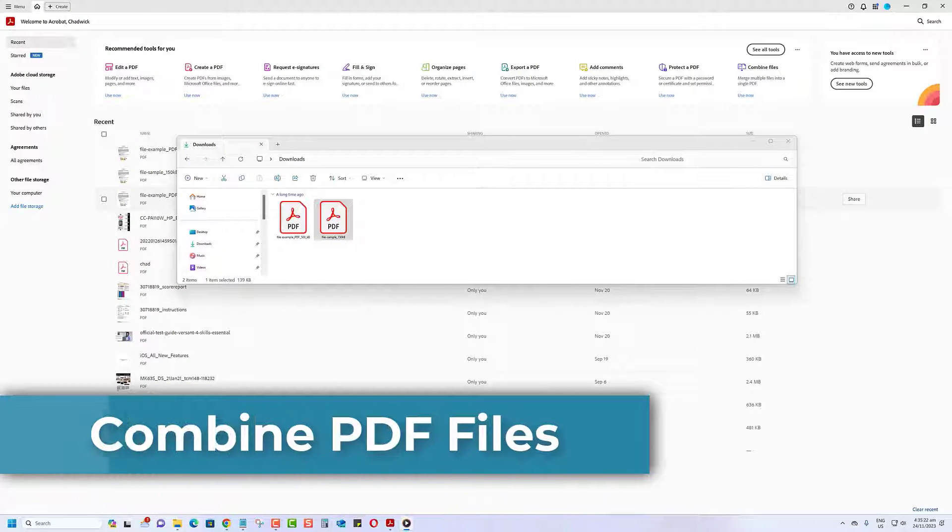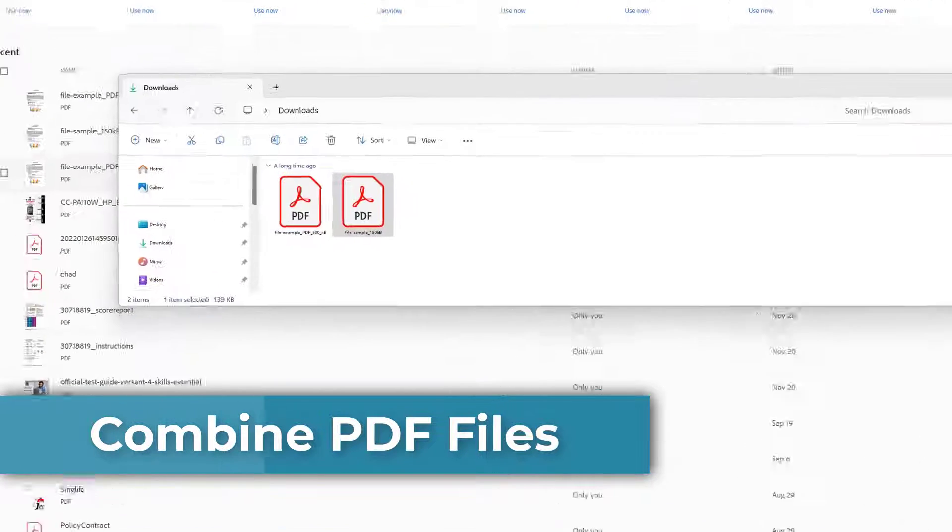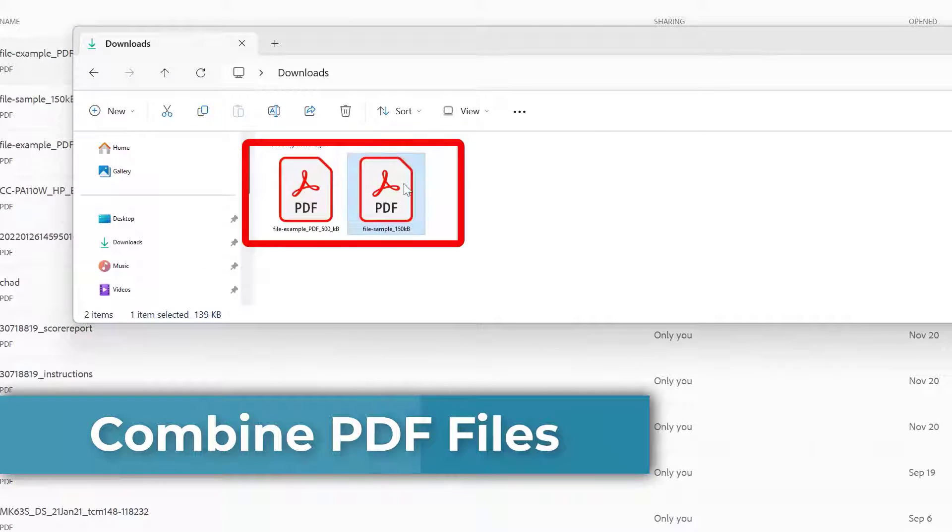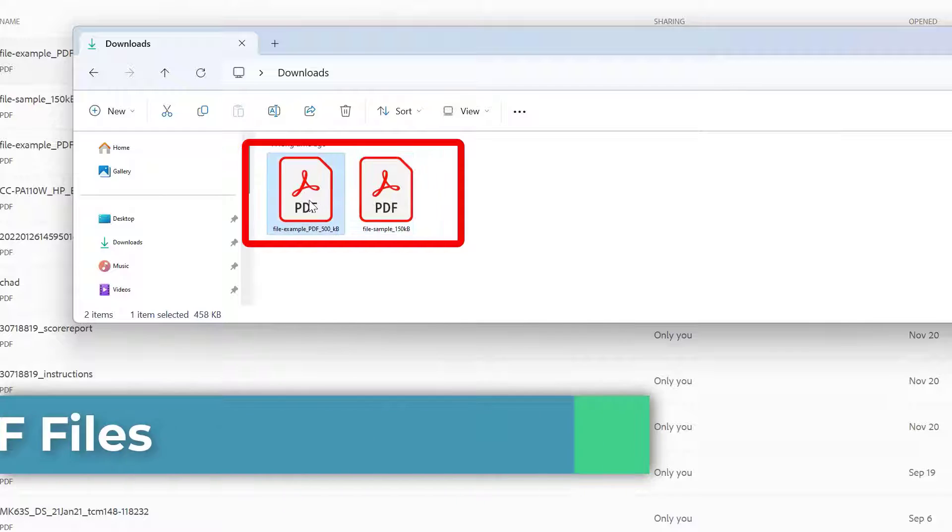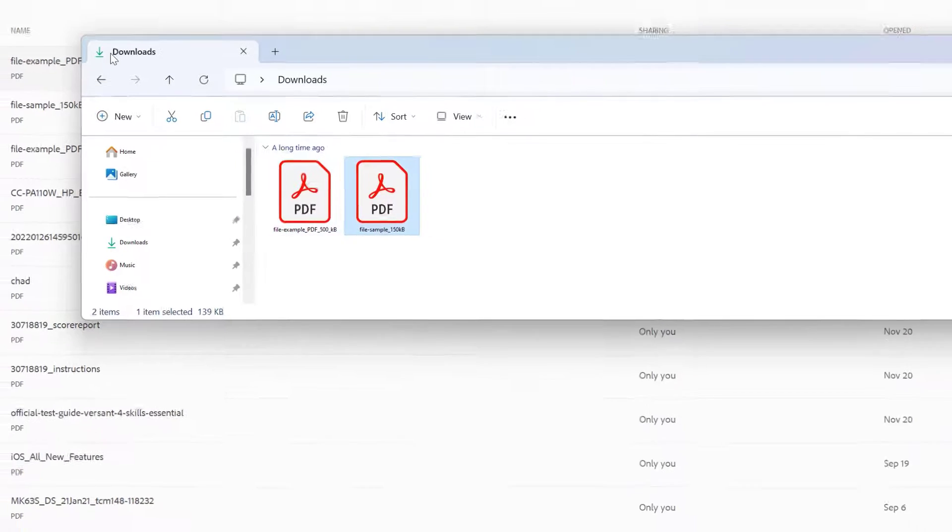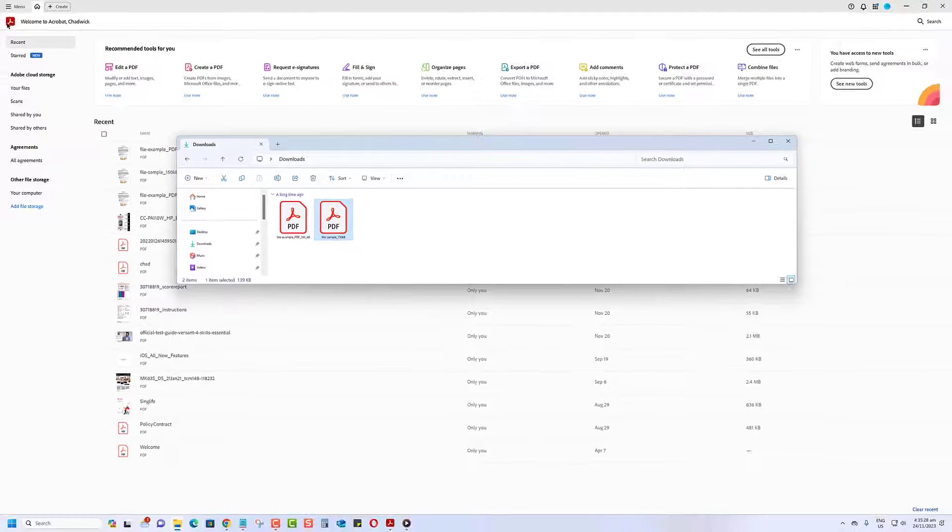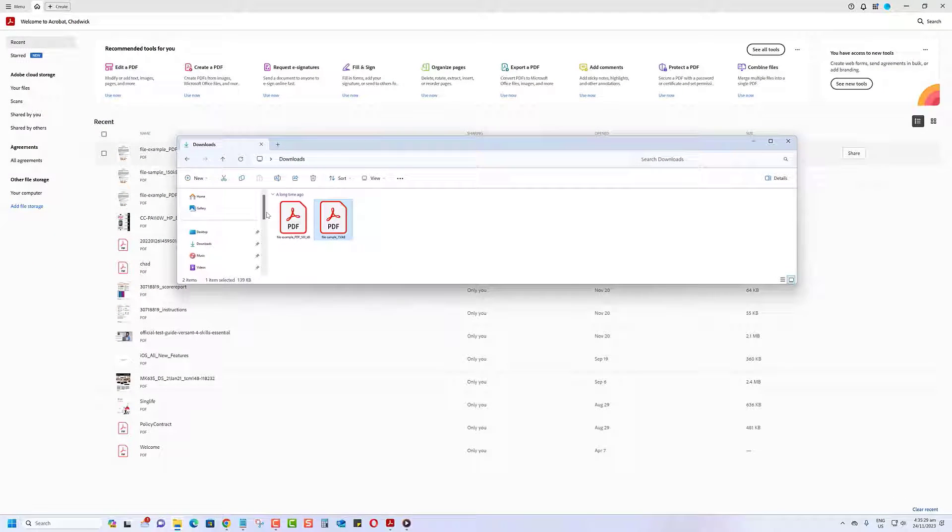Hey there! Today, I'm going to show you a quick and easy way to combine PDF files on Windows, using Adobe Acrobat. So, let's dive right in!